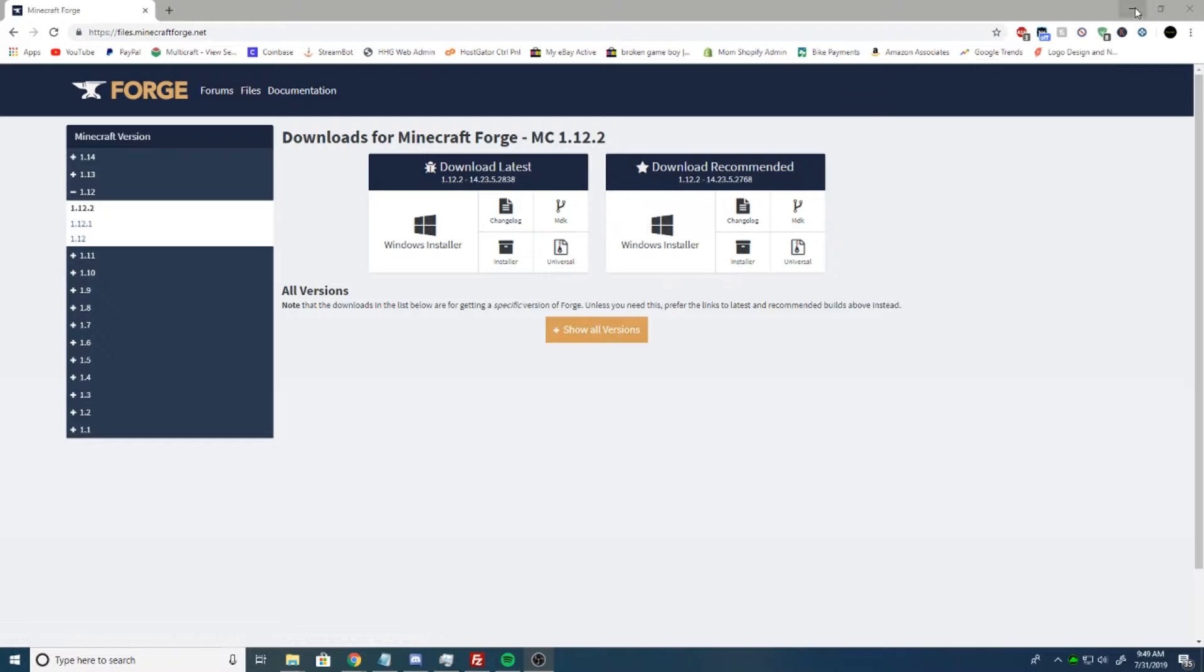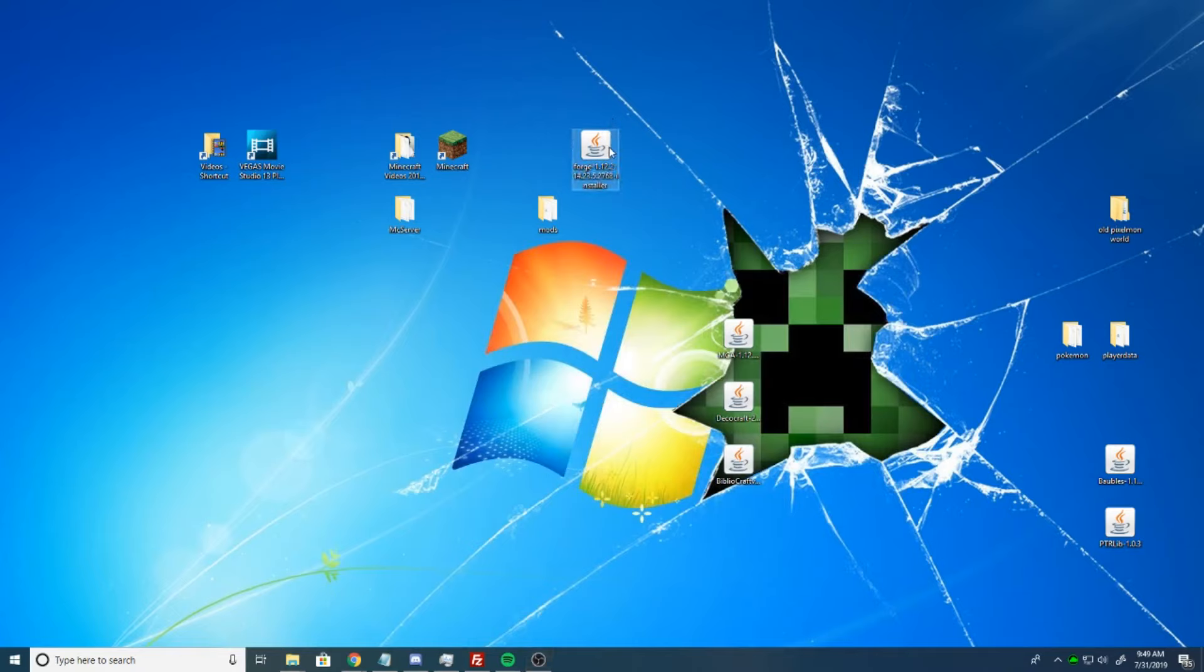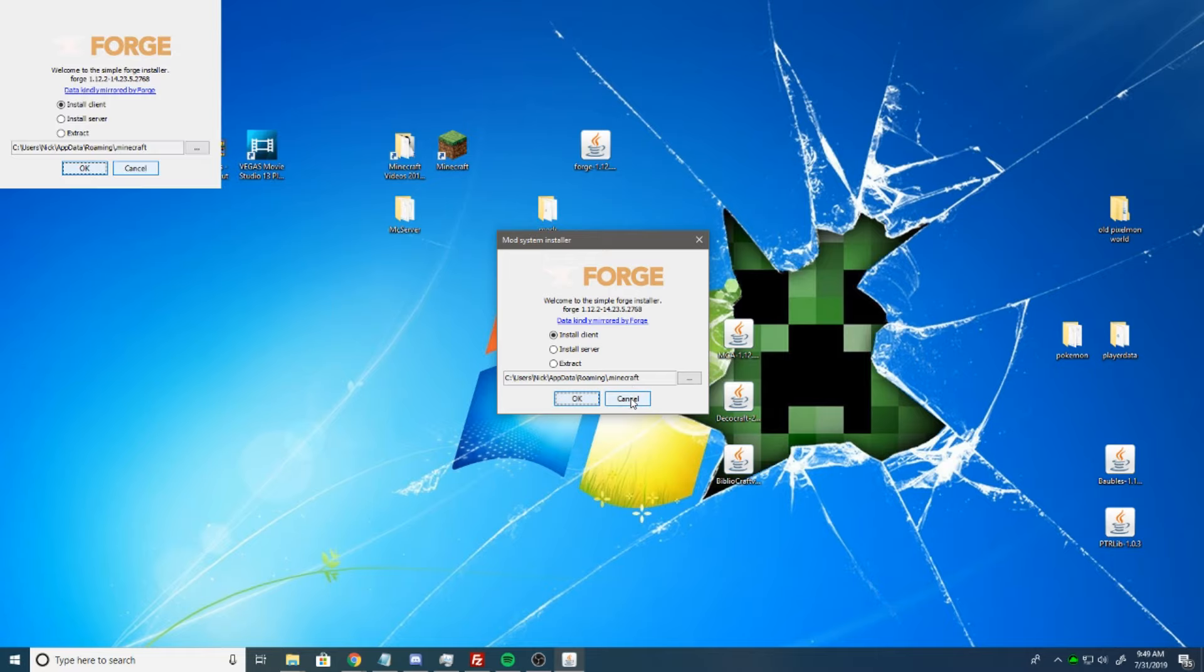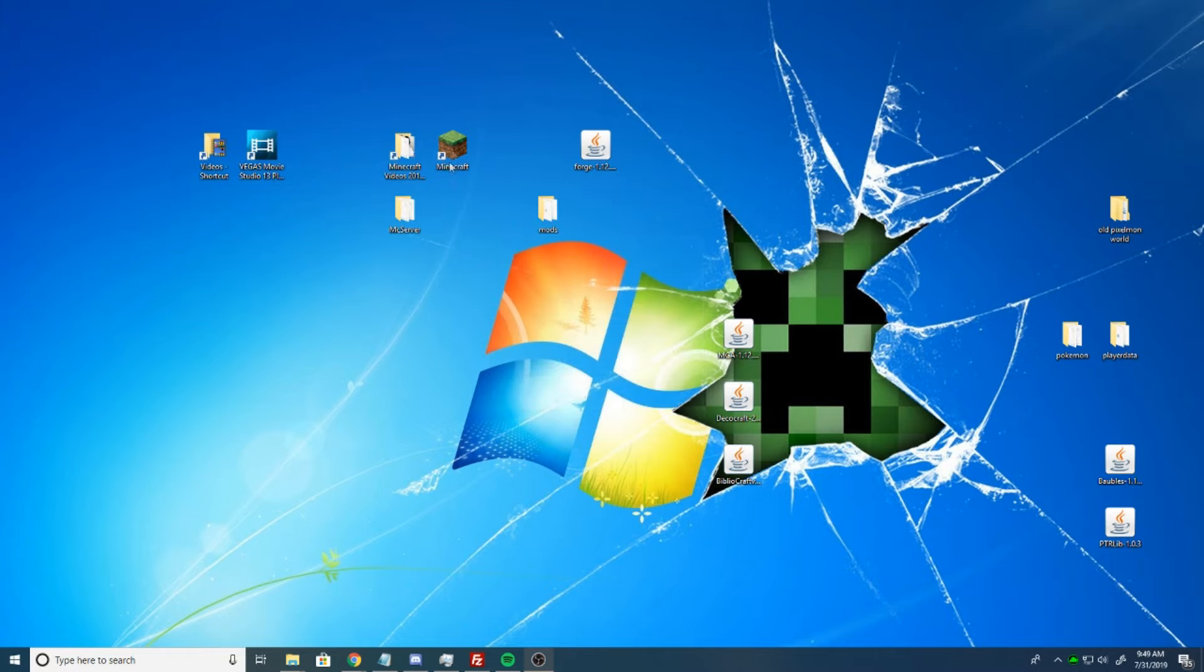So just download that, and once you download that, you're going to have this little icon here. You're just going to want to double click your Forge installer. And then you're going to install client, and it'll install it to your Minecraft. Once that is done, I've already done it.